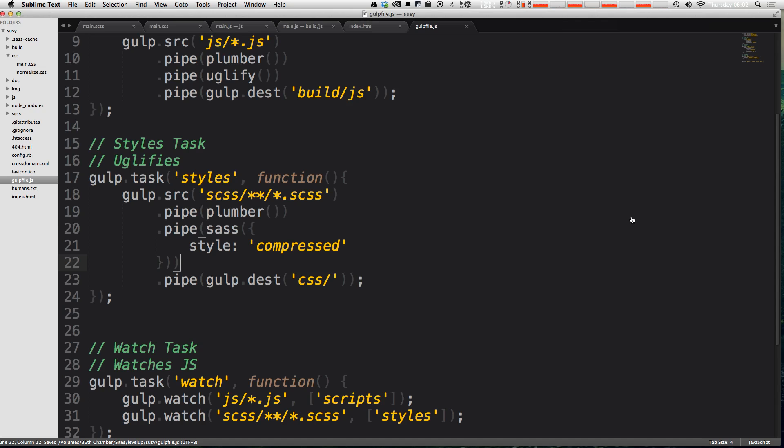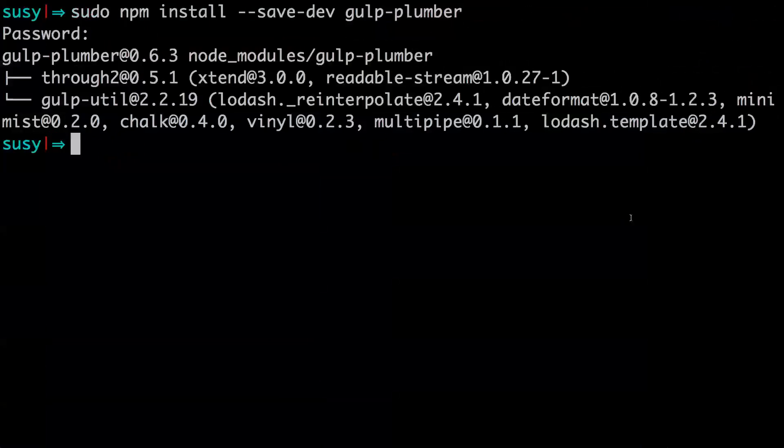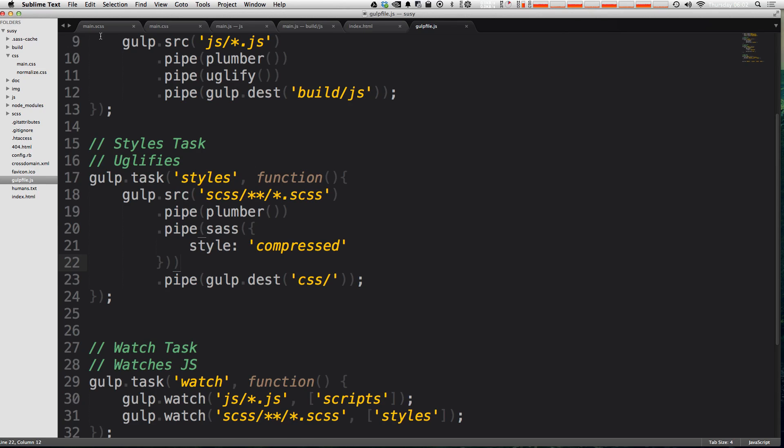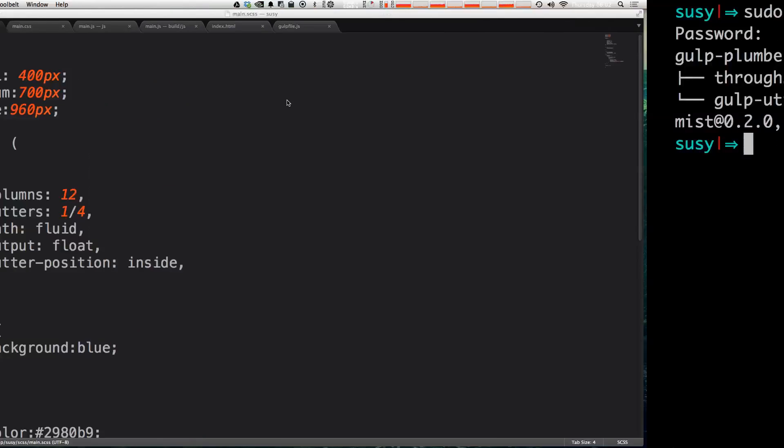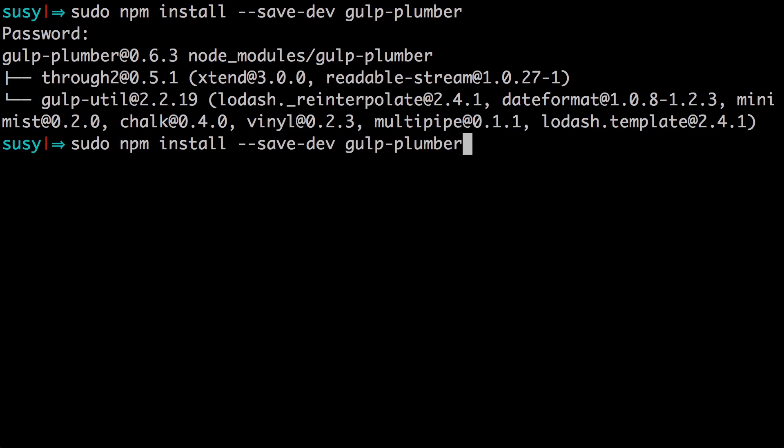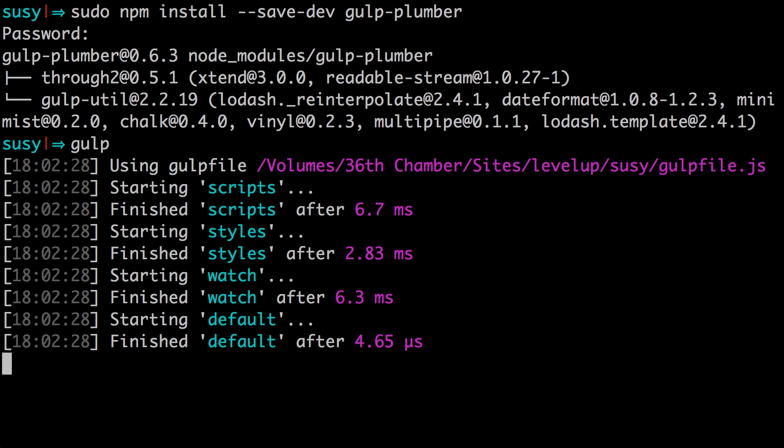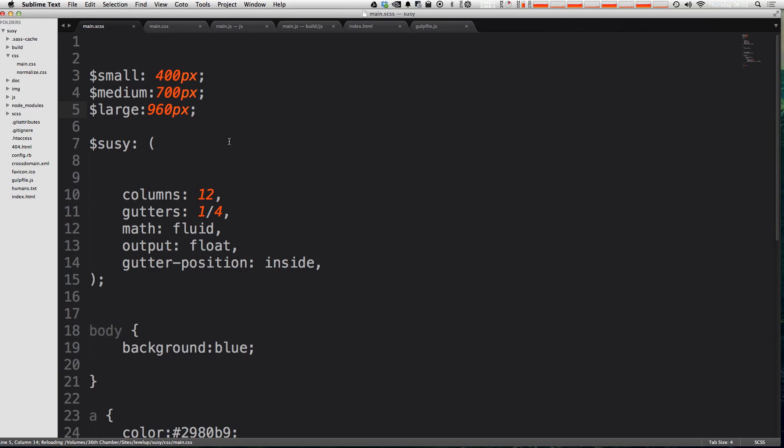So now we're running this plumber first and it's going to make sure that nothing gets gulp tripped up. So now let's rerun our, actually let's fix that issue first with sass. Now let's rerun our default gulp just like that. It's watching everything.